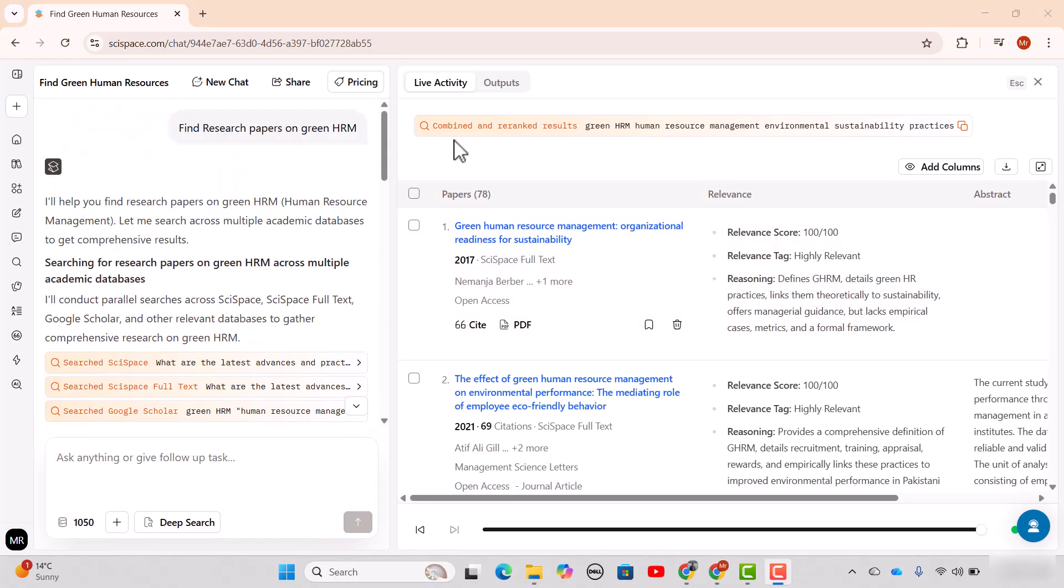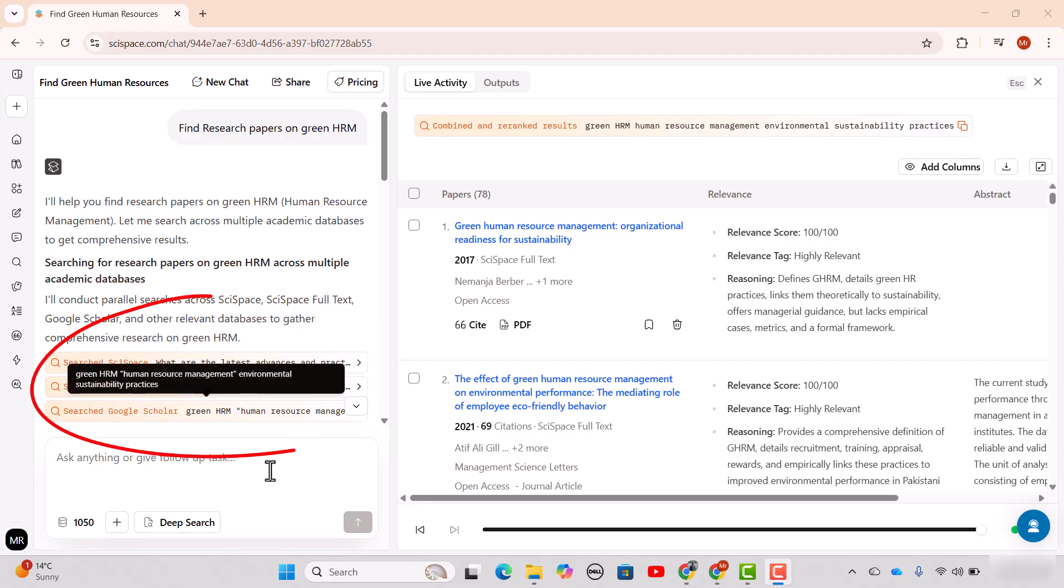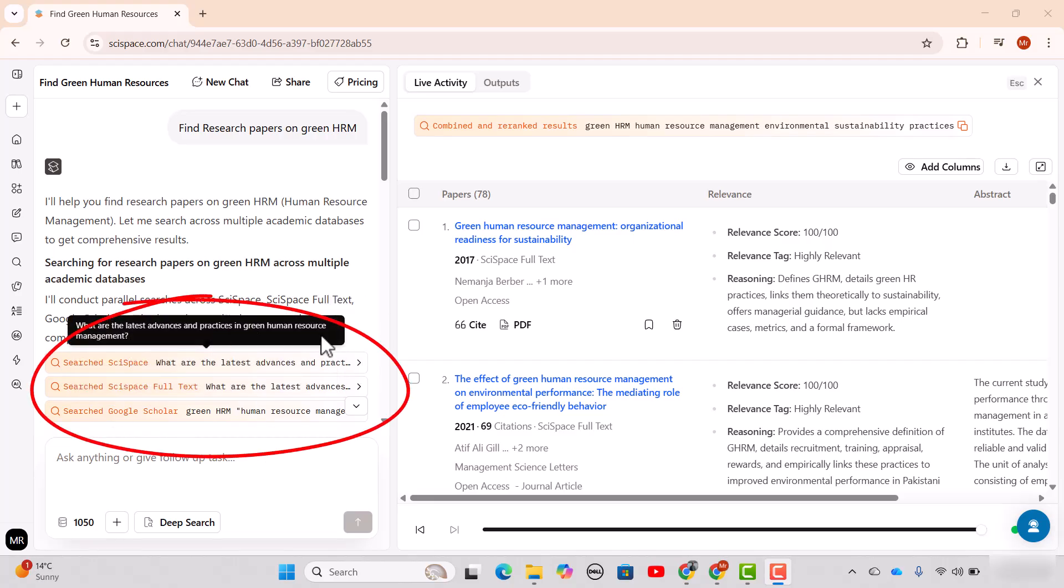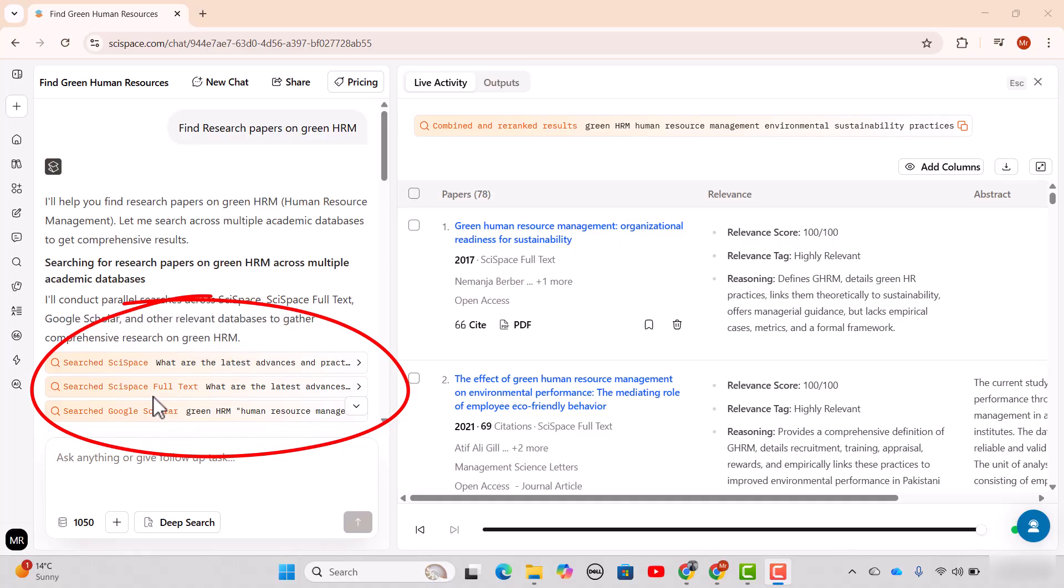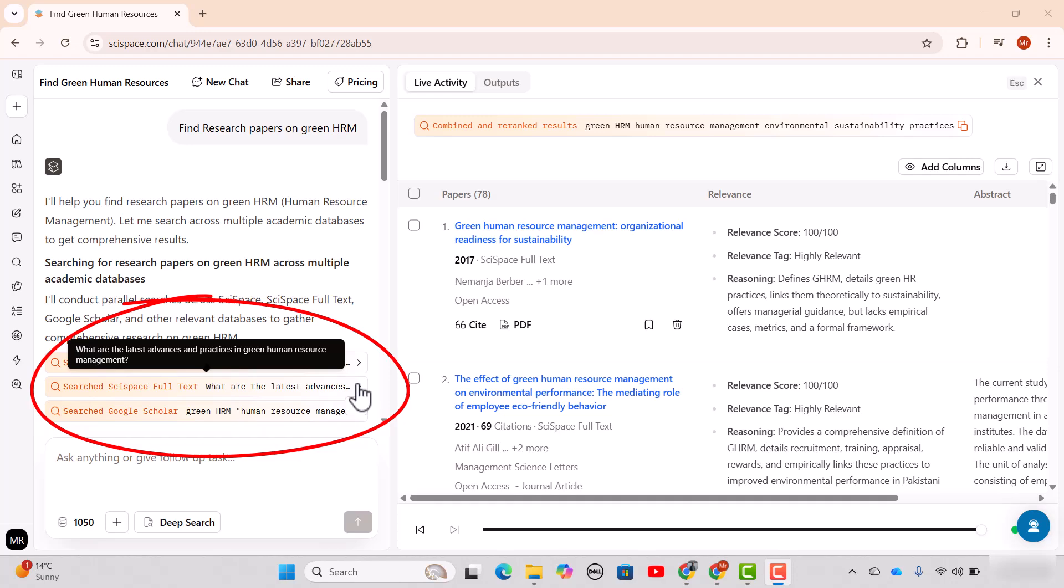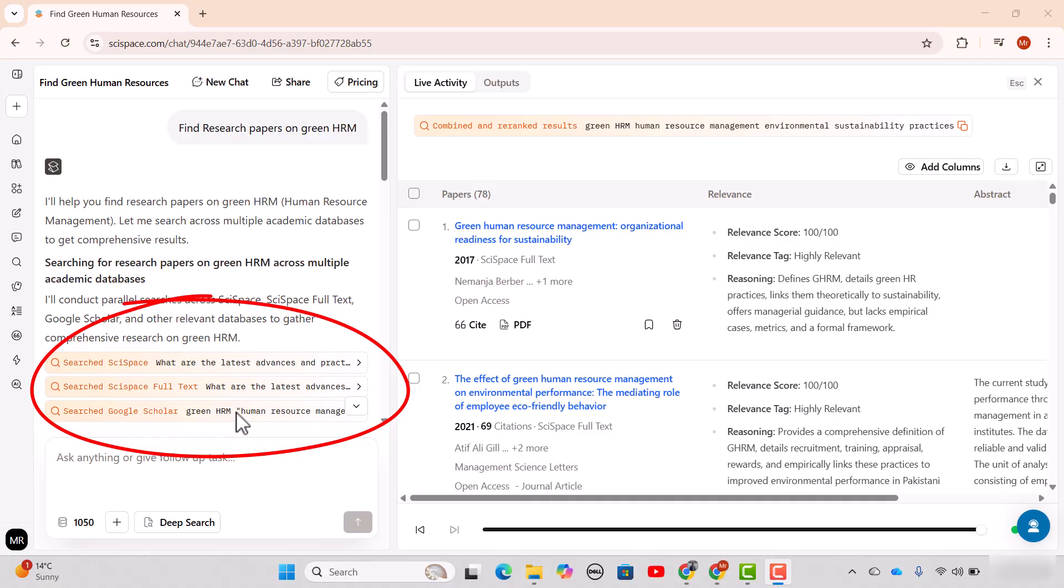See, SI Space has provided us the results from three main sources. First one is search through SI Space, a database that includes more than 240 million search articles, and then searching from SI Space full text like the articles that are open access, and finally the searching through Google Scholar. But it has not included anything from the other databases including PubMed or arXiv.